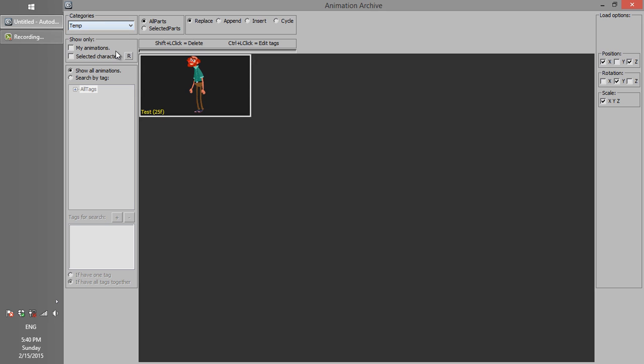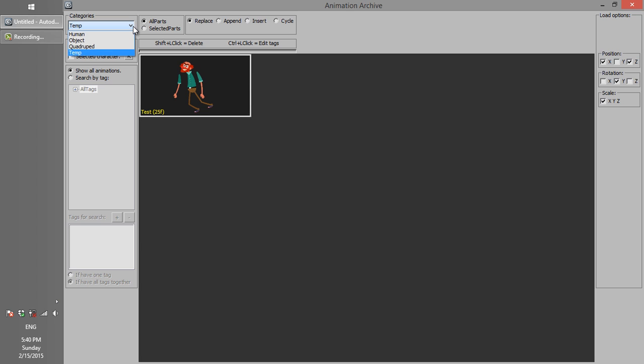Sometimes you want to temporarily save an animation in the archive and you don't want to include it in the main folders. The Temp folder lets you save this kind of test without conflict with the main animations.